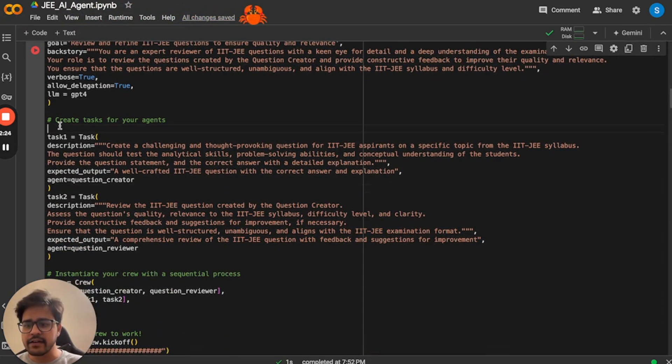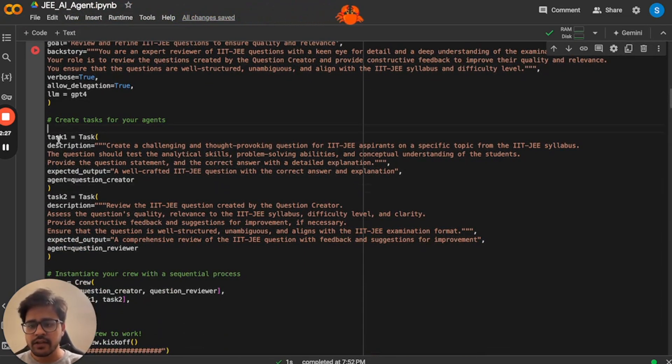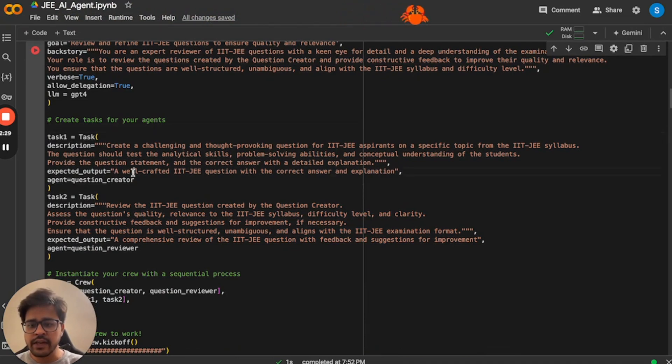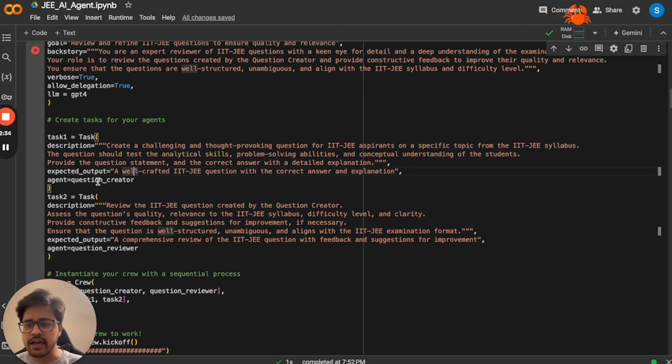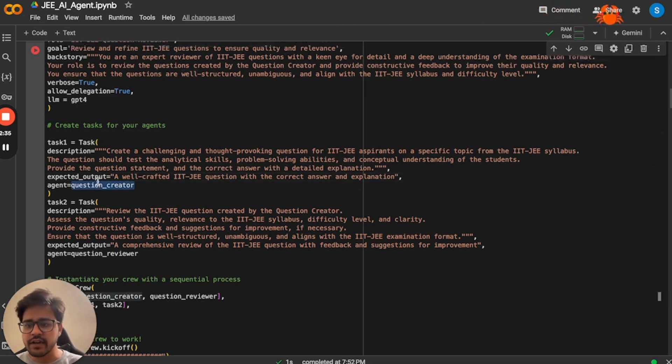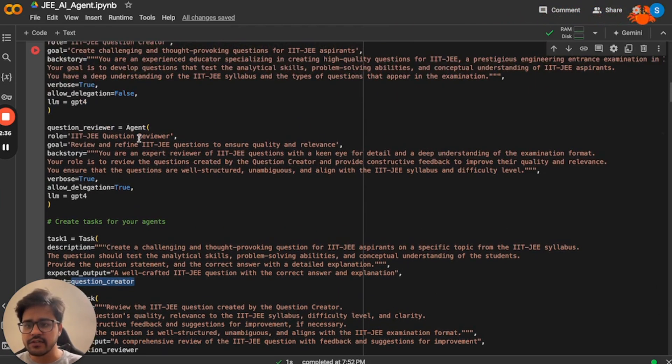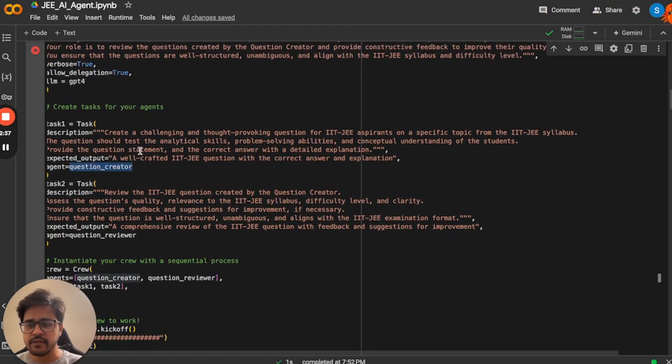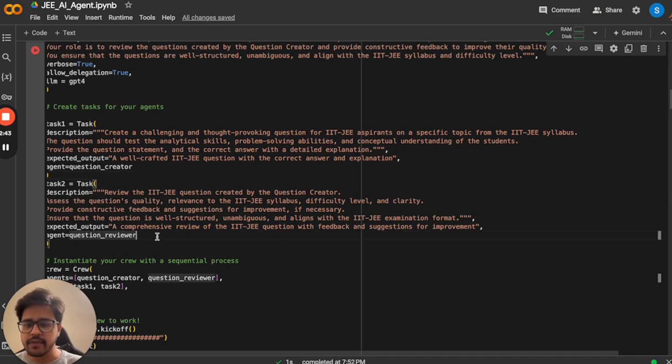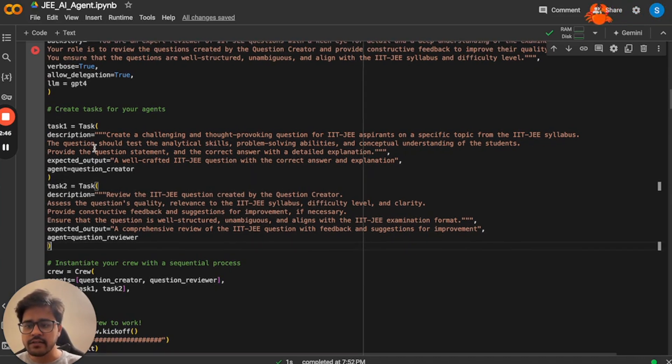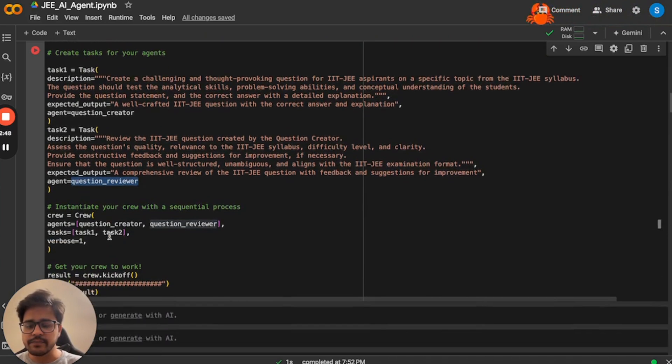And I have created tasks for these agents as well. So the task one is to create well-crafted IIT-JEE question with correct answer and explanation. So this is the task of question creator, which is the first agent. And I have the second task, which is to review IIT-JEE question created by question creator. And the agent responsible for doing that task is question reviewer.